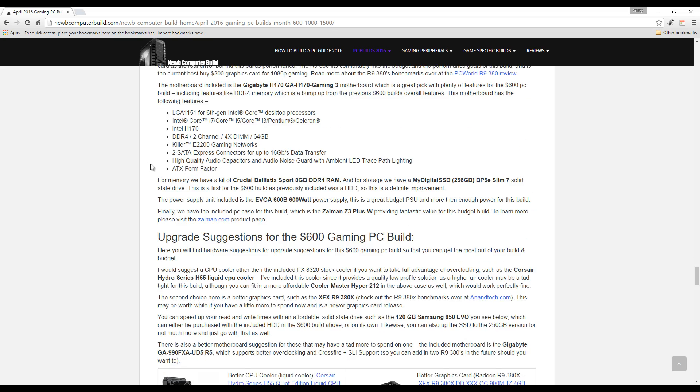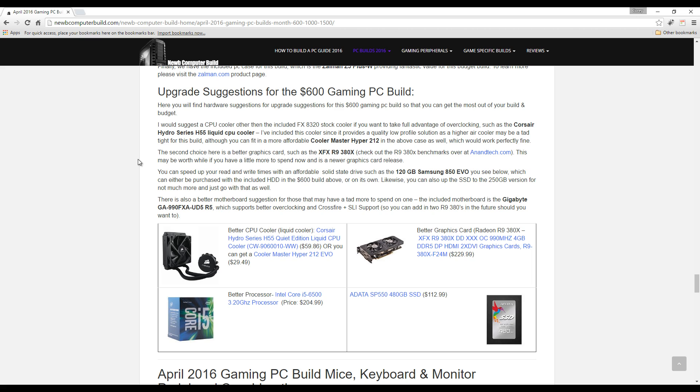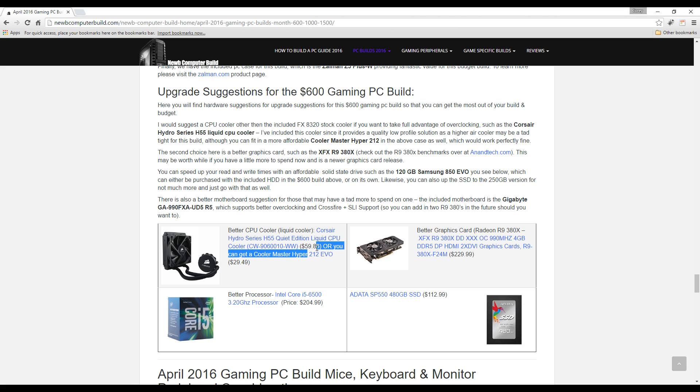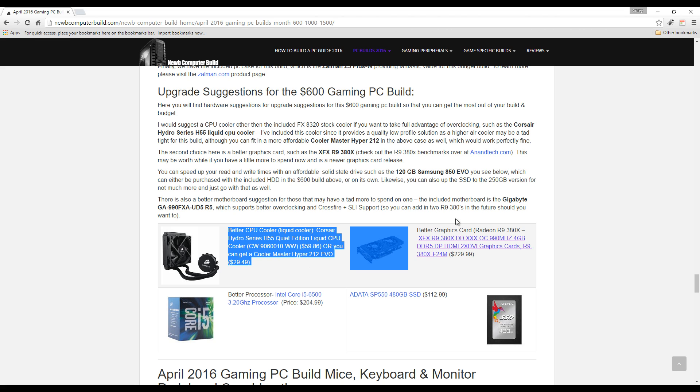You can add a better cooler. A cooler does come with the CPU, so right now we're using the stock cooler. If you want to add in another cooler should it get too hot or you want to later on, this is an option: you can add this Corsair Hydro Series H55, $59.86. Alternatively, you can add also a Cooler Master Hyper 212 for $29.49.